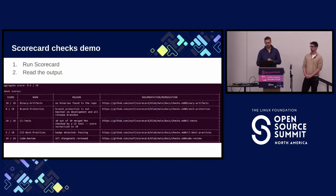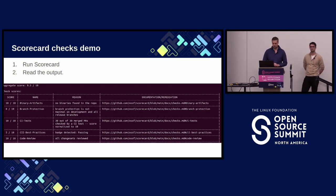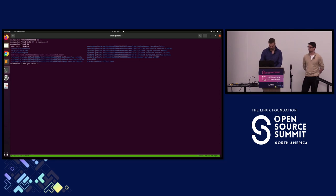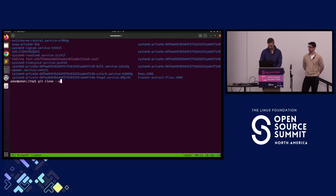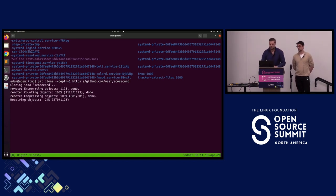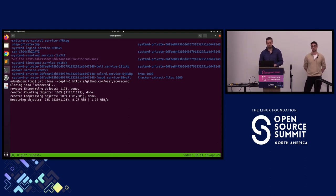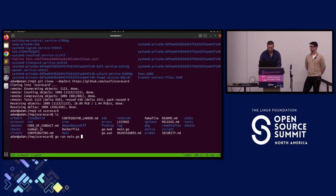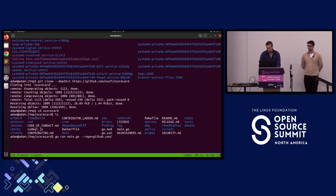Let's have a look at the demo — how to run Scorecard and what the output looks like. Each check outputs its own score, which we see here with the checks listed, and we see the aggregate score up here. He runs Scorecard from its upstream repository and shows how you can run it yourself with just a few commands. We can see how fast it actually is to do it from scratch.